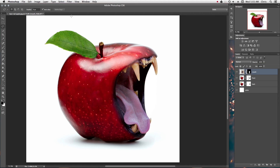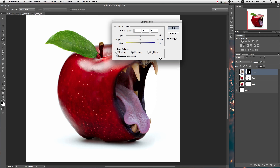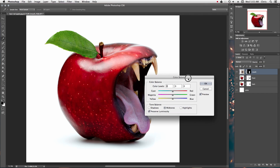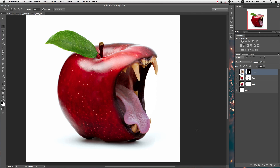Now we're going to do a small correction on the colors — this is the reason why we got rid of the smart objects. Go to Image, Adjustment, Color Balance. Go to Yellow and drag it down a bit towards yellow to warm it up and get rid of some of that green. Go to Magenta. That looks pretty good — before and after — hit OK.